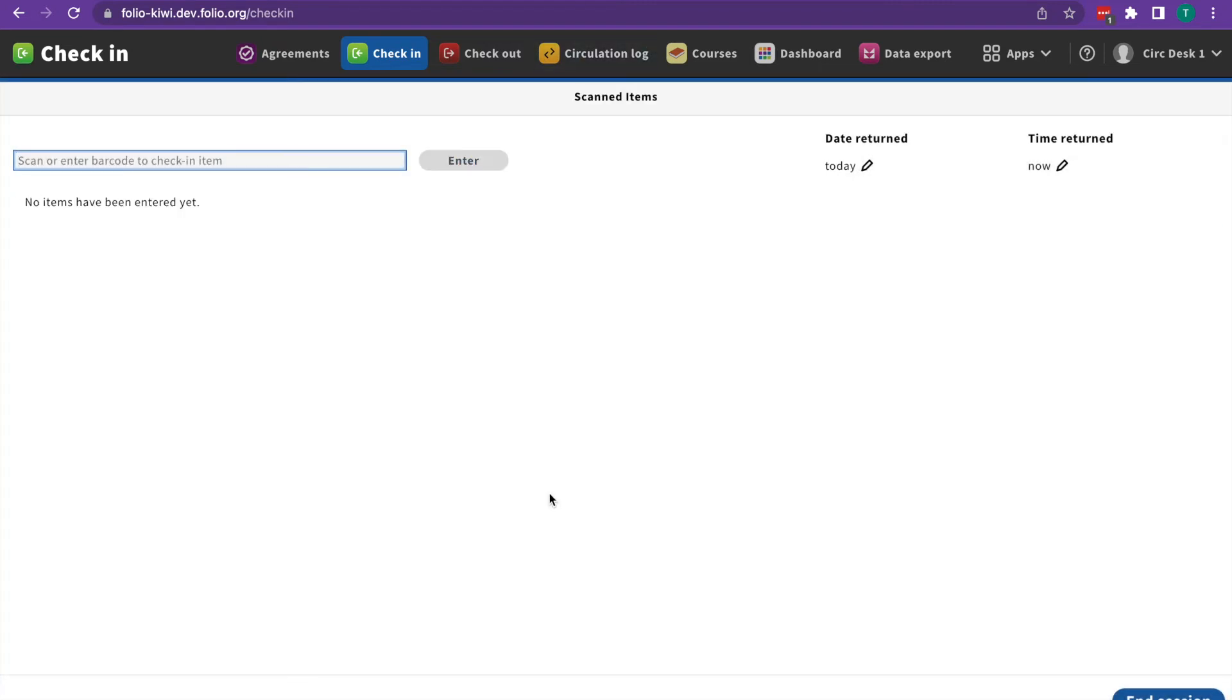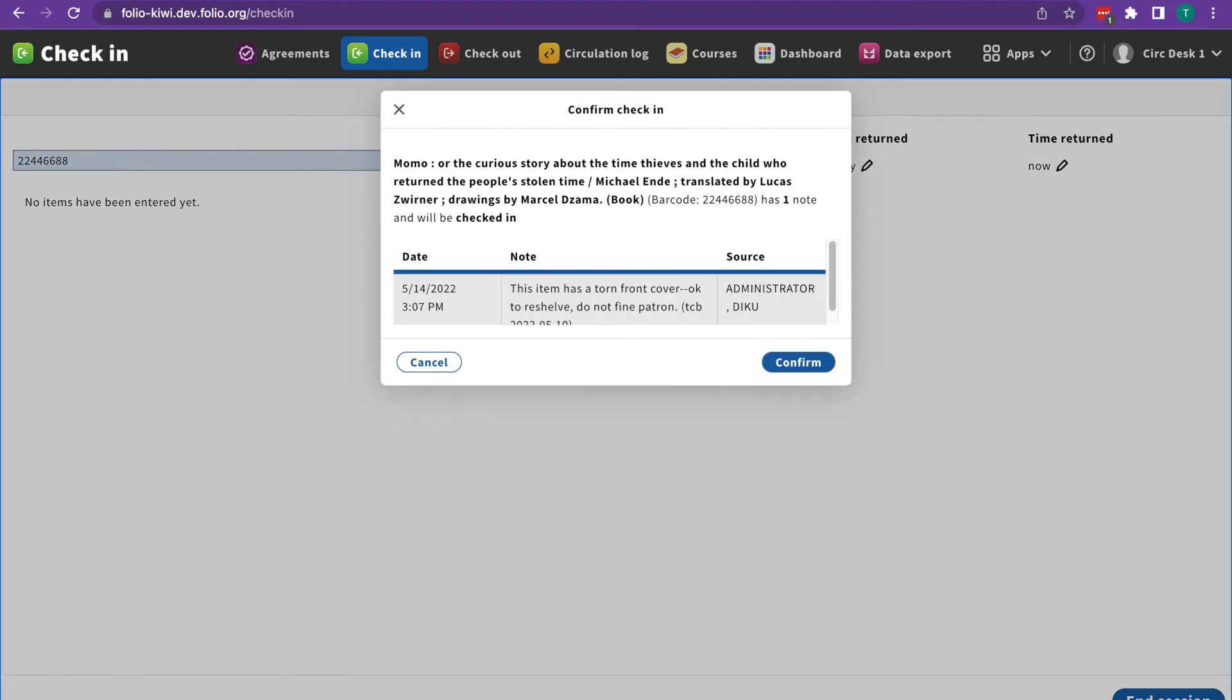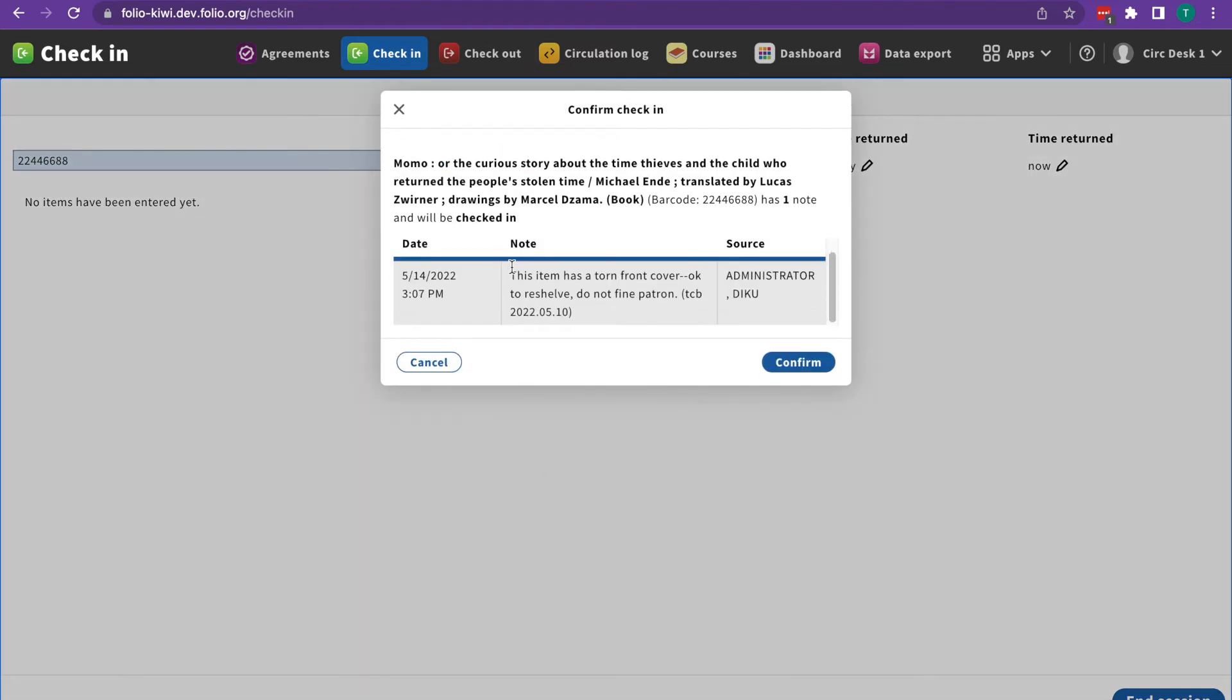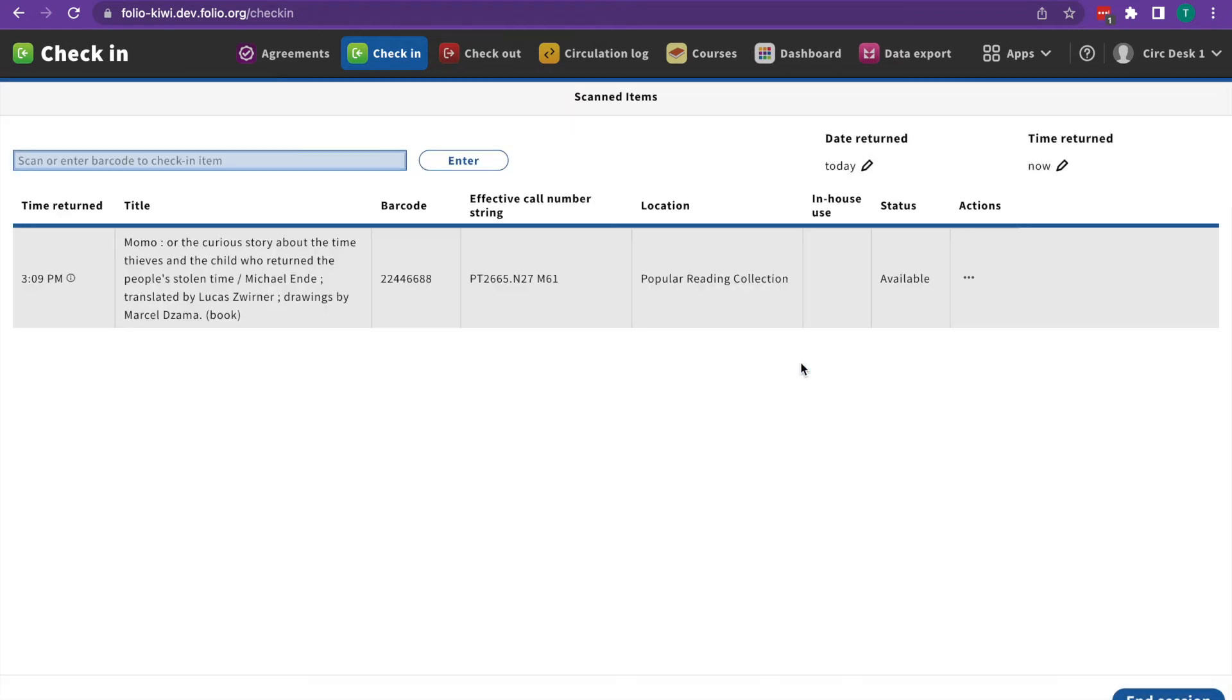The next kind of note is a check-in note, which is a note placed by a staff member. It'll give you more information relevant to the check-in. Once you've read it, go ahead and hit confirm and the item will be checked in.